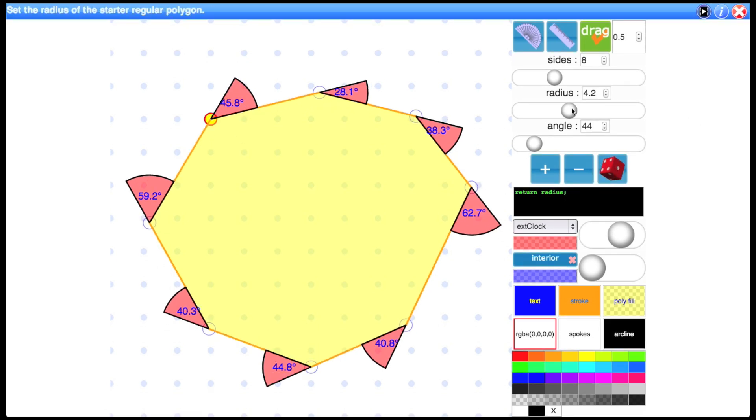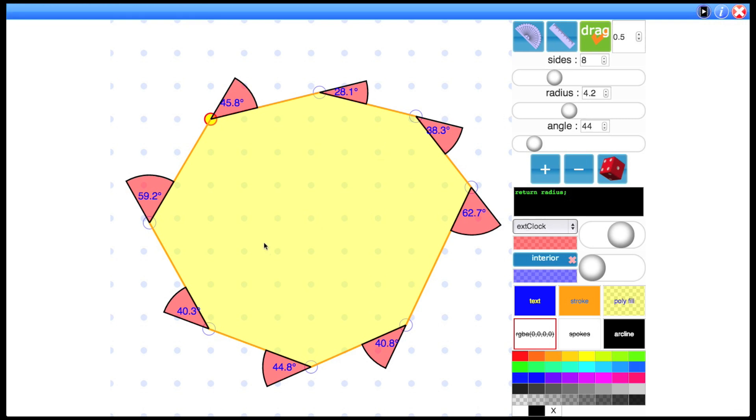Now you can't use the radius here to reduce it because they're all going to be slightly different. They wouldn't come together at the same point. But these still do add up to 360 degrees. So maybe you'd get a class to get the calculators out, add up all the angles and see if that's true.